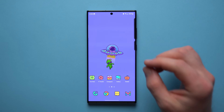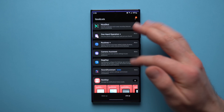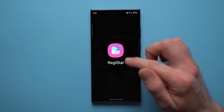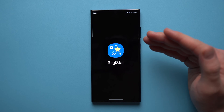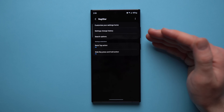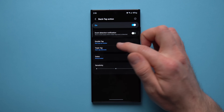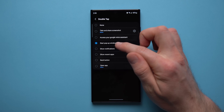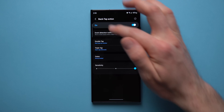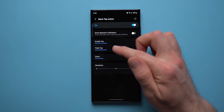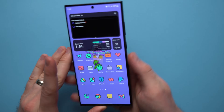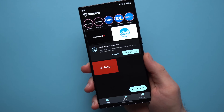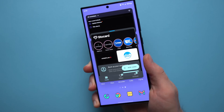The next module works well alongside One Hand Operation Plus — it's called Registar, and it lets you map back taps to your phone. There's a double tap and a triple tap option. I have my double back tap open a pop-up window and my triple tap open my store card app — really handy at the drive-through to quickly pull up rewards programs for Tim Hortons or Aeroplan.